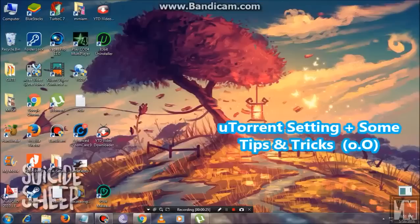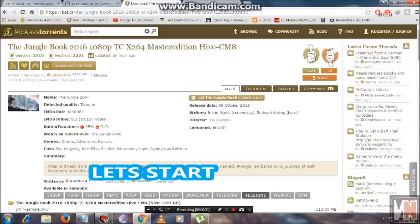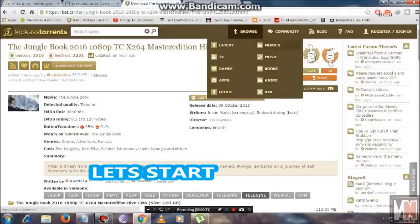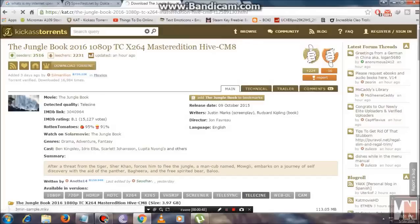Before starting, let me tell you what the uTorrent speed actually depends upon. So for instance, let me go to a torrent site. Whenever you try to download anything — for instance I am going to download this movie — what you have to keep in mind is that the number of seeders should be greater than the number of leechers.